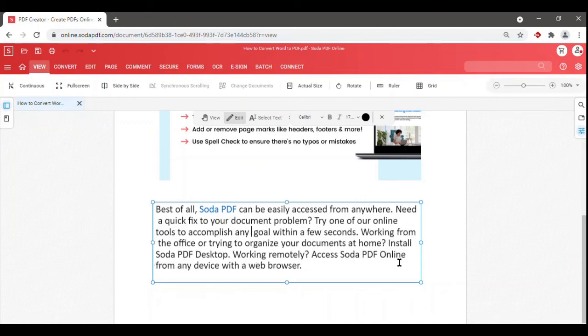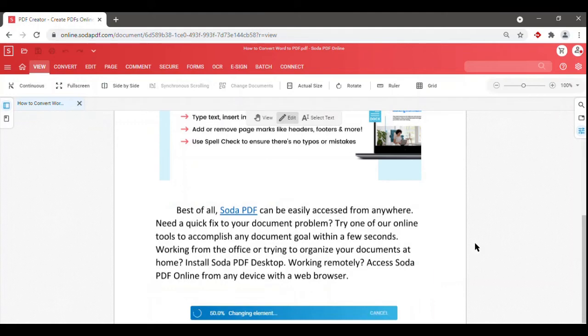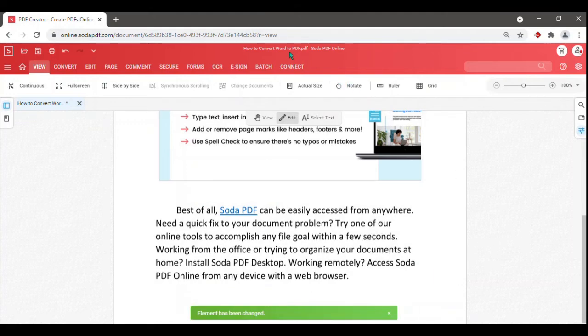You'll also notice that your file name has changed to the PDF format, but your original Word doc will not be overwritten by our software.